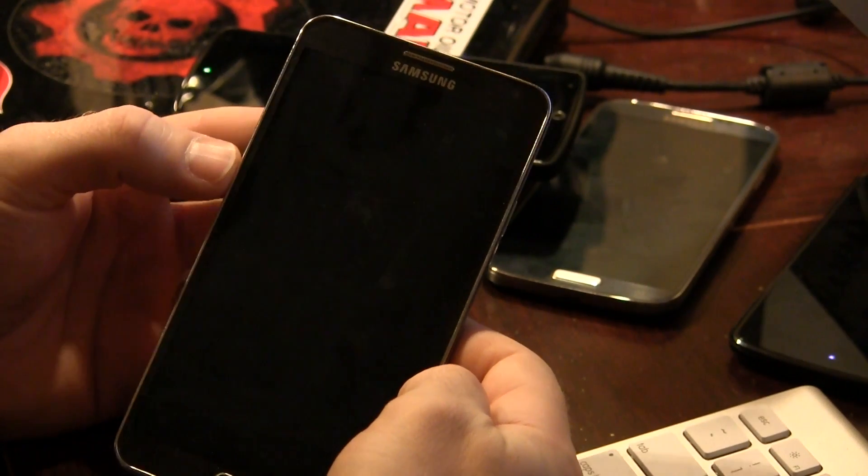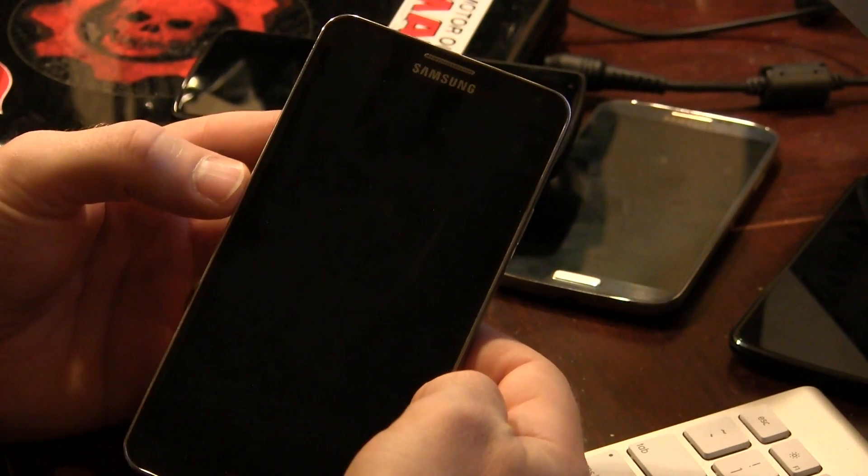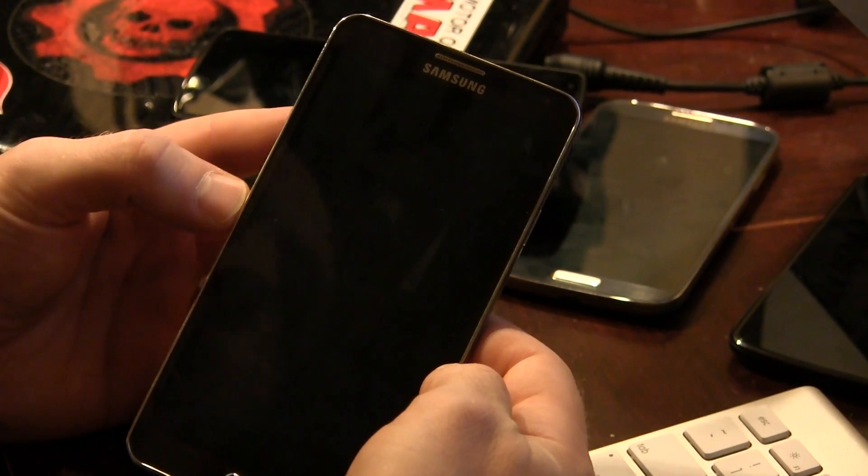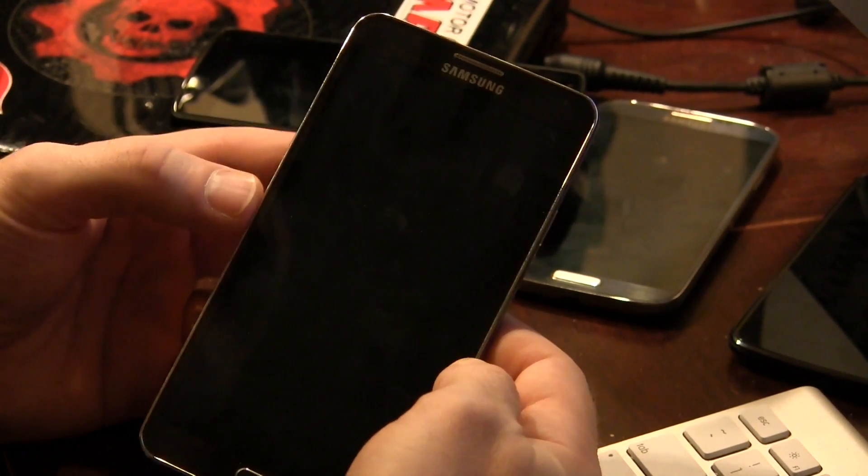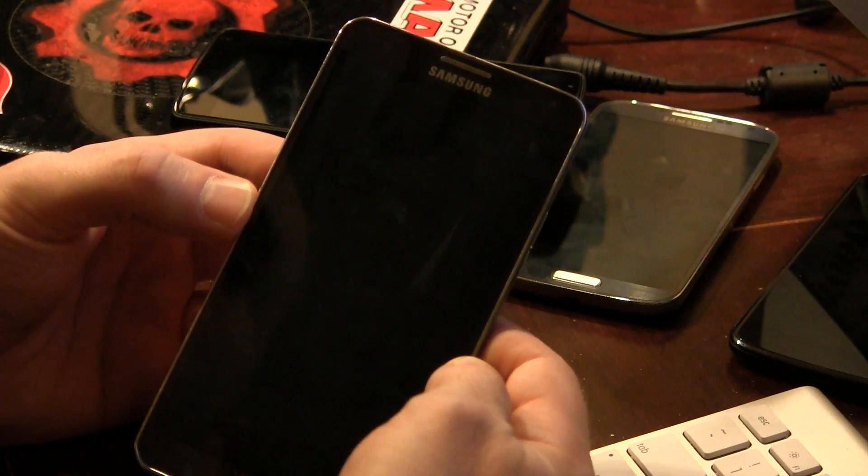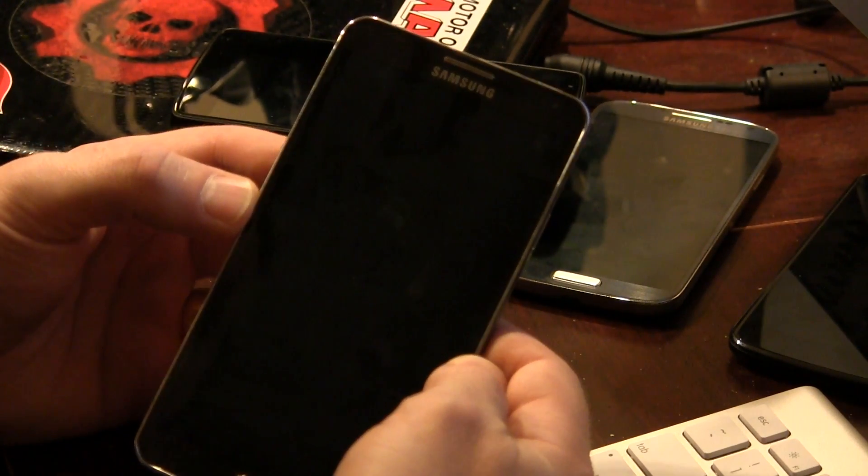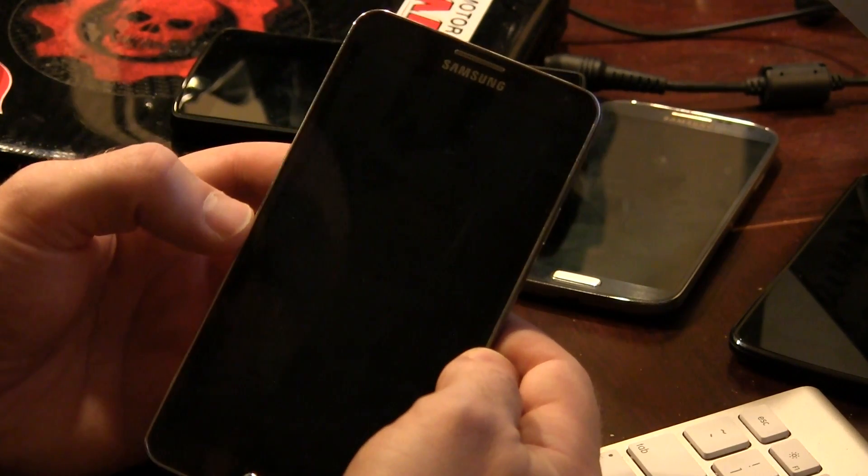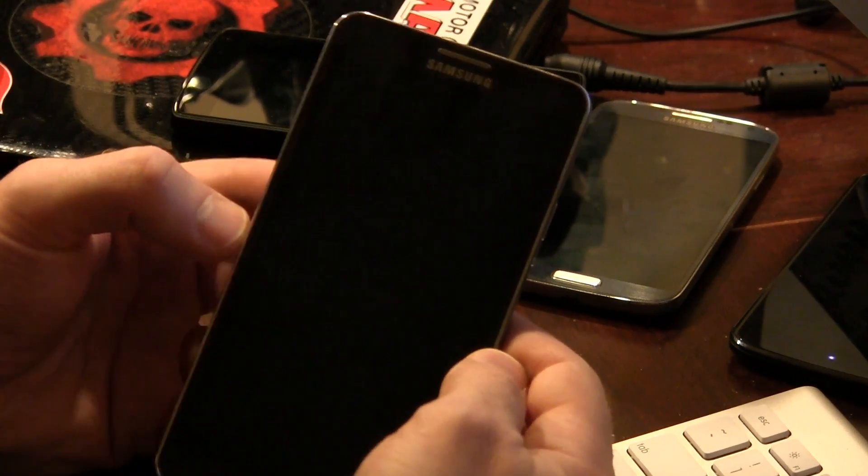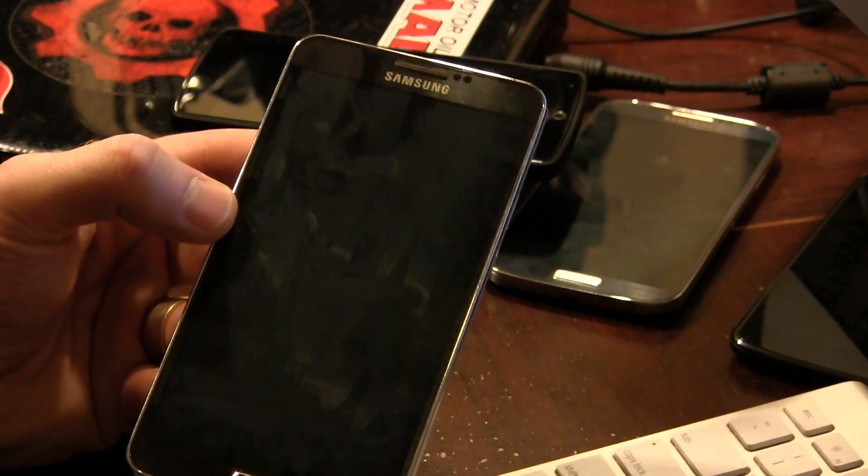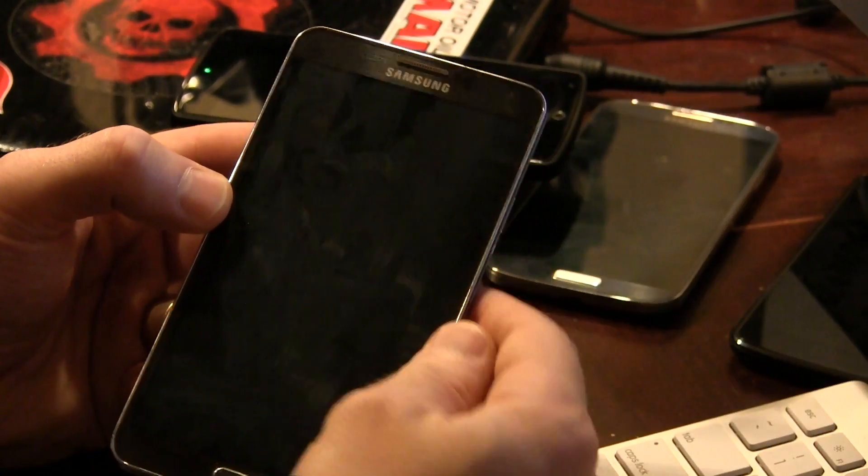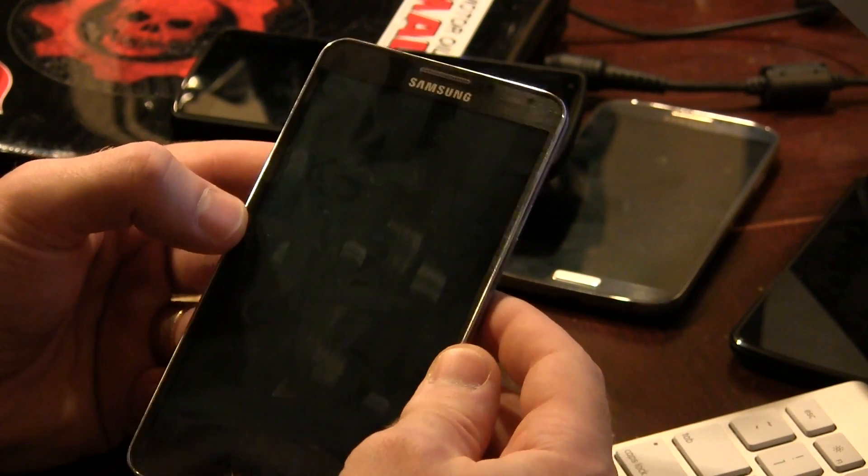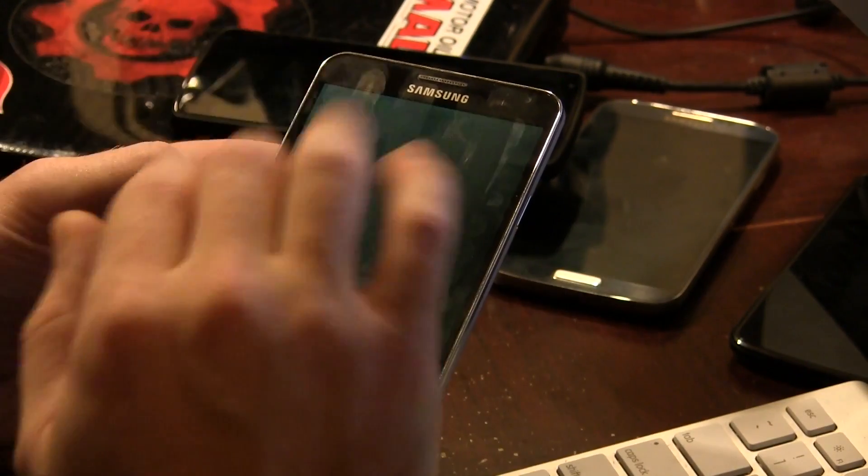Alright guys, so you just got finished watching my Darth Stalker ROM review for your Galaxy Note 3. Now you guys are like, okay, I must have. But some of you guys out there need a little bit of a hand on how to flash it. Maybe some of you guys are interested in some of the different Aroma installer options available for us. So let's go ahead and get started.